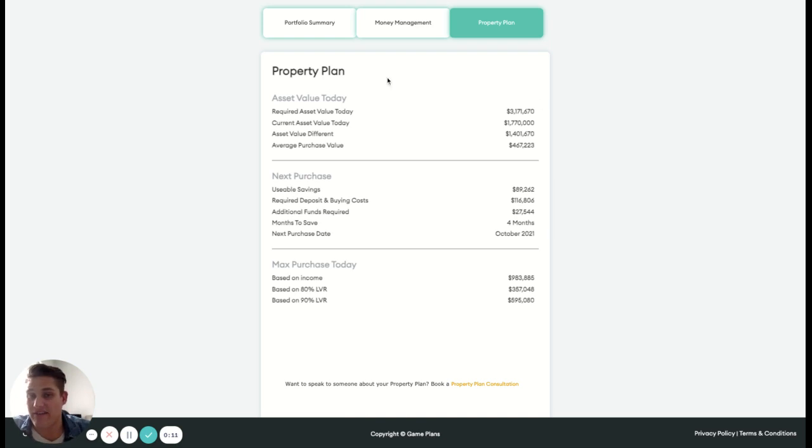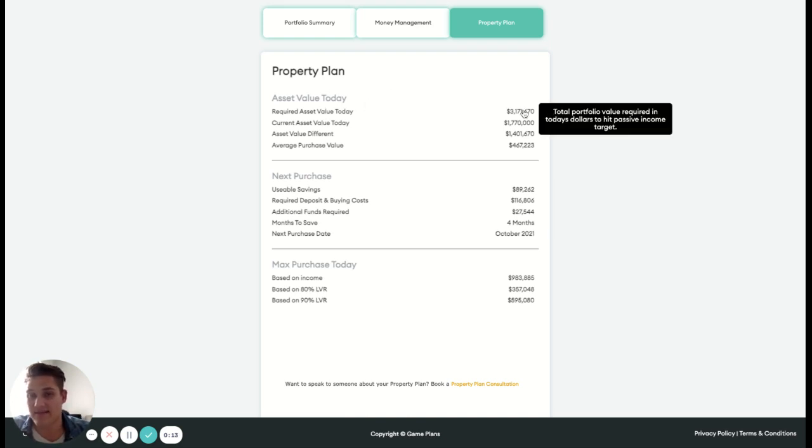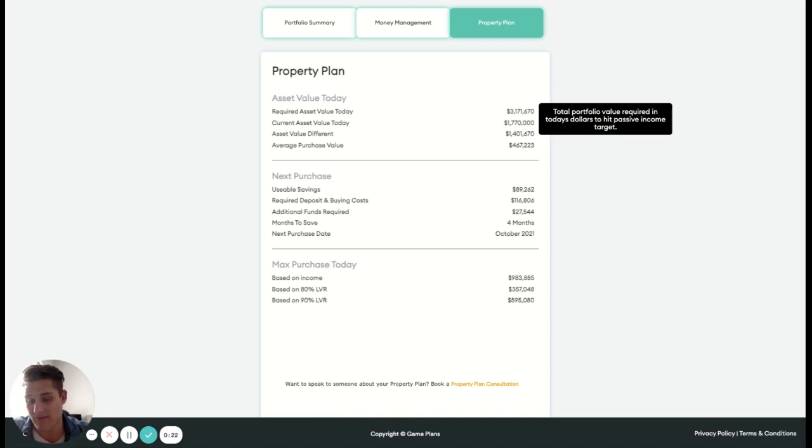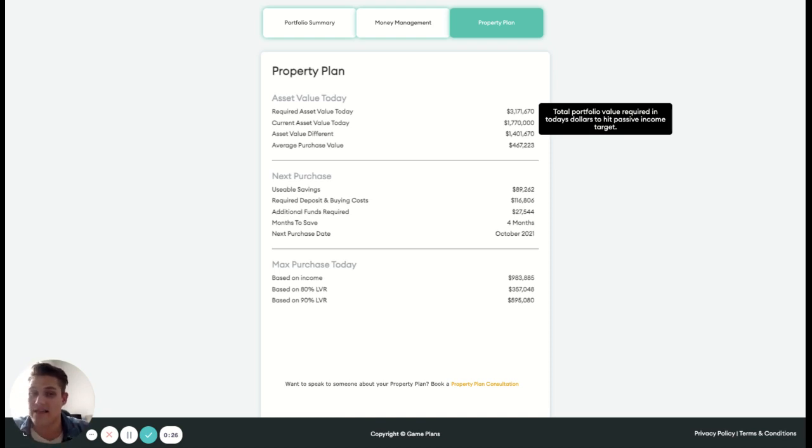So we've got our asset value today. What the algorithm does in the back end is actually takes your passive income that you need, projects that out until when you want to retire, understands what our portfolio needs to be, what our portfolio value needs to be at that point in time, and then brings it back into today's value. So this is what we need today. We need just over 3.1 in our portfolio.